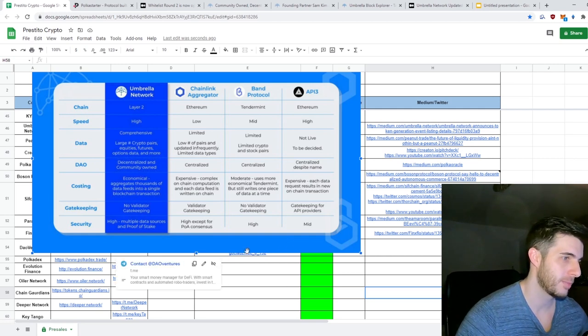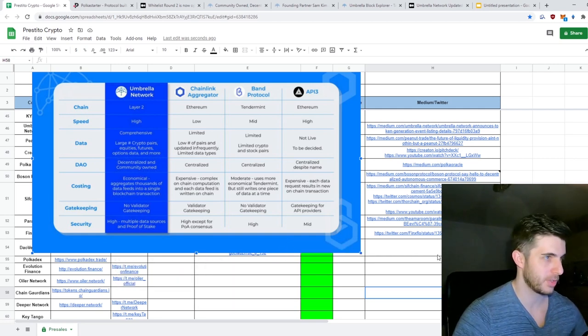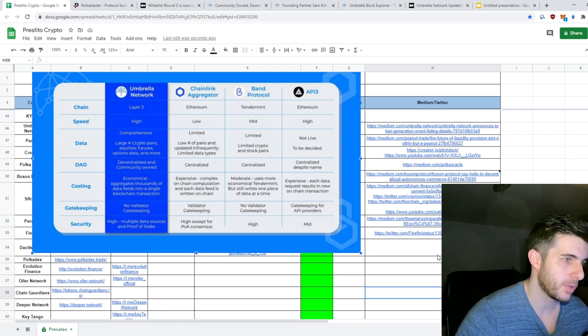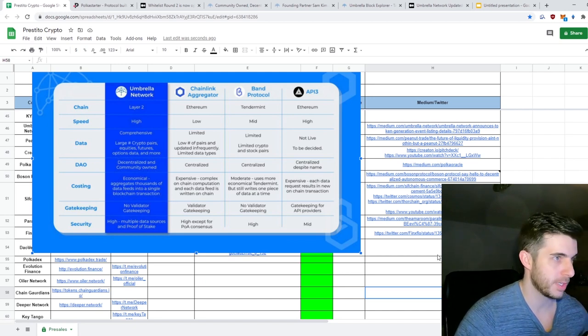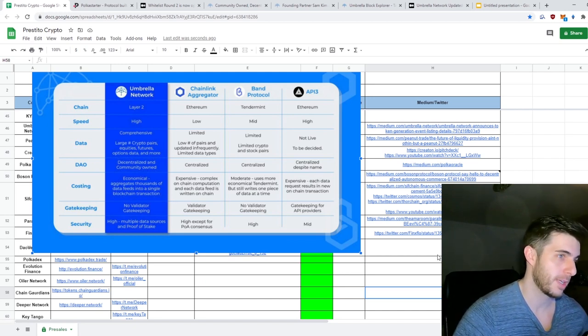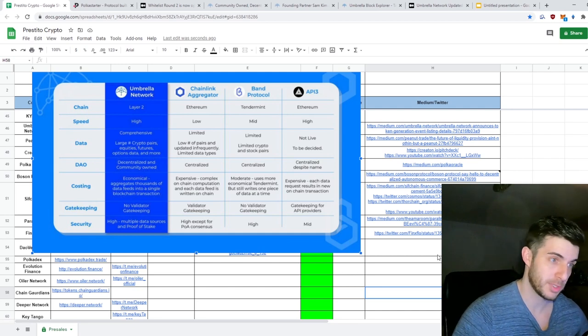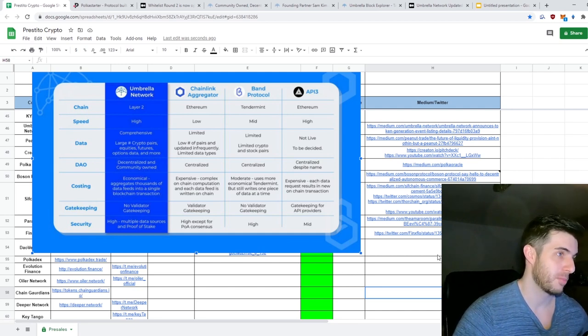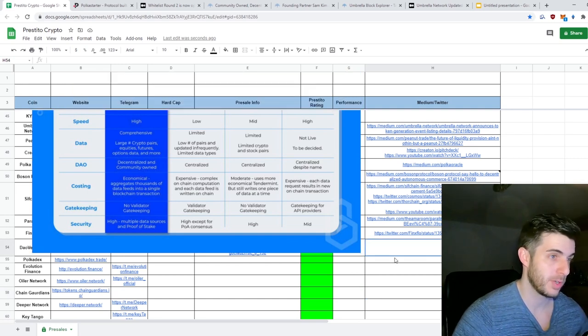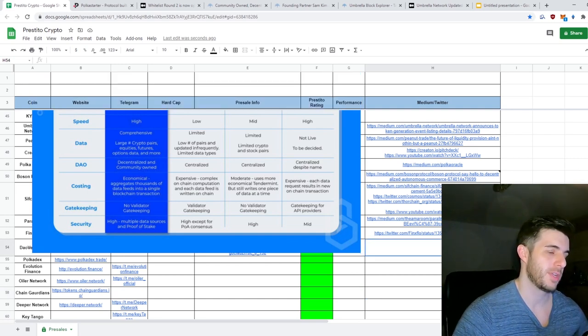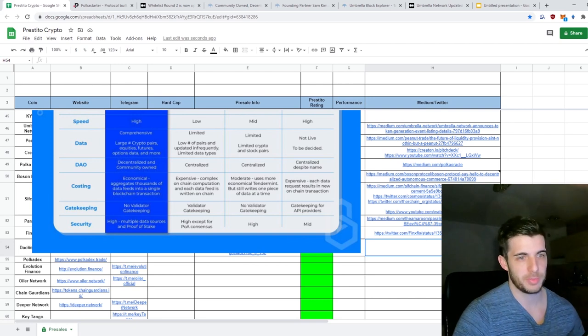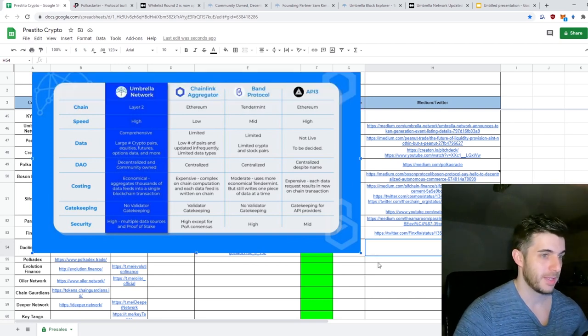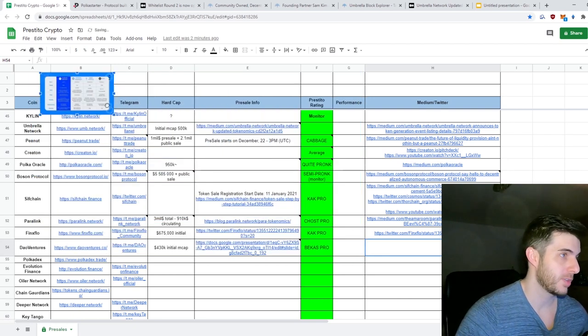Security: high. I mean they're all high except for API3. So if you compare them to all these other ones, and obviously if you look at the Chainlink, Band, and API3 market caps, it's much, much more. And Umbrella's initial market cap is only $500,000, so if it gets anywhere near even half, I mean that's probably 100x. So it's got a lot of potential, a lot of hype, and I'm personally very bullish on it.